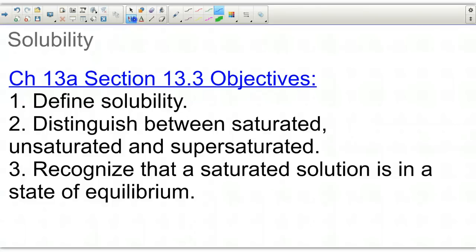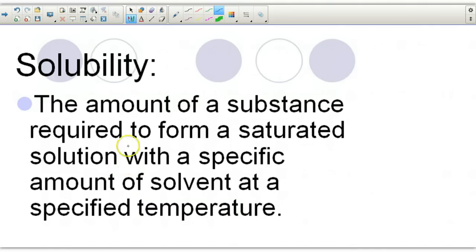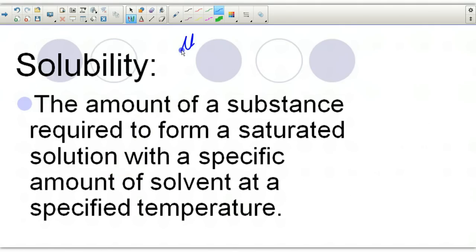We're going to define solubility, distinguish between a saturated, unsaturated, and supersaturated solution. Recognize that a saturated solution is in a state of solubility — in short, solubility is going to be the ability to dissolve.